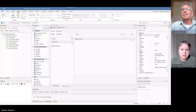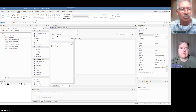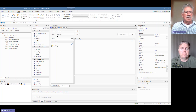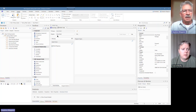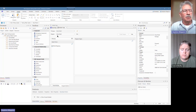Hi Tom, good to be back. Today we're talking about package diagrams inside Enterprise Architect. That's right Tom, it is a structural diagram and a really important diagram to get an overview of the structure of your repository.